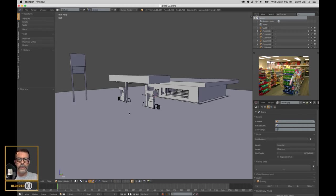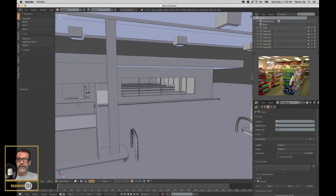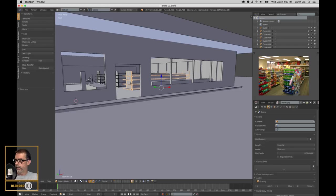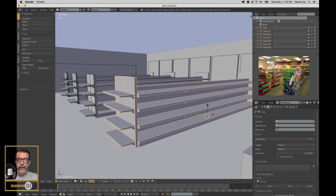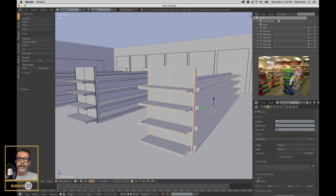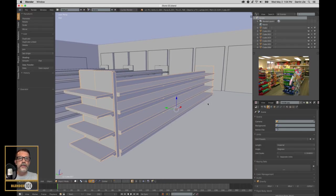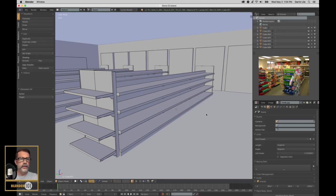Hi, this is Darren Lyle again. I'm still working on this project - it's a beast but that's what I enjoy. What I did last time was create these product shelves, and I think I'm going to start putting products on them today. I'm going to try not to get into too much detail - maybe just do a test or two. I know we're going to need a cereal box.